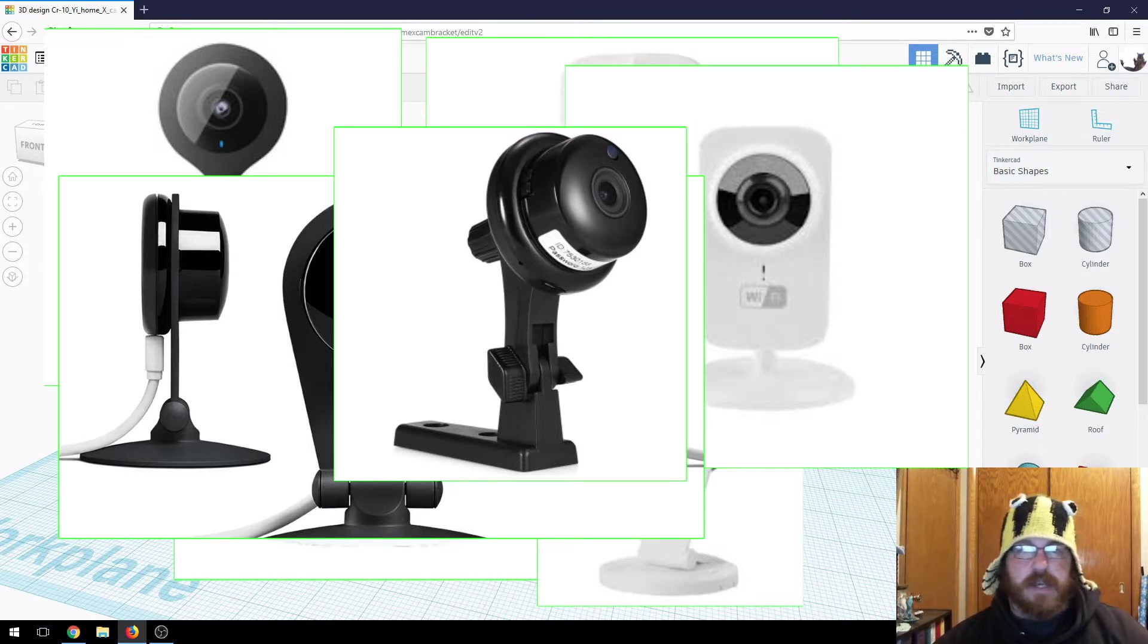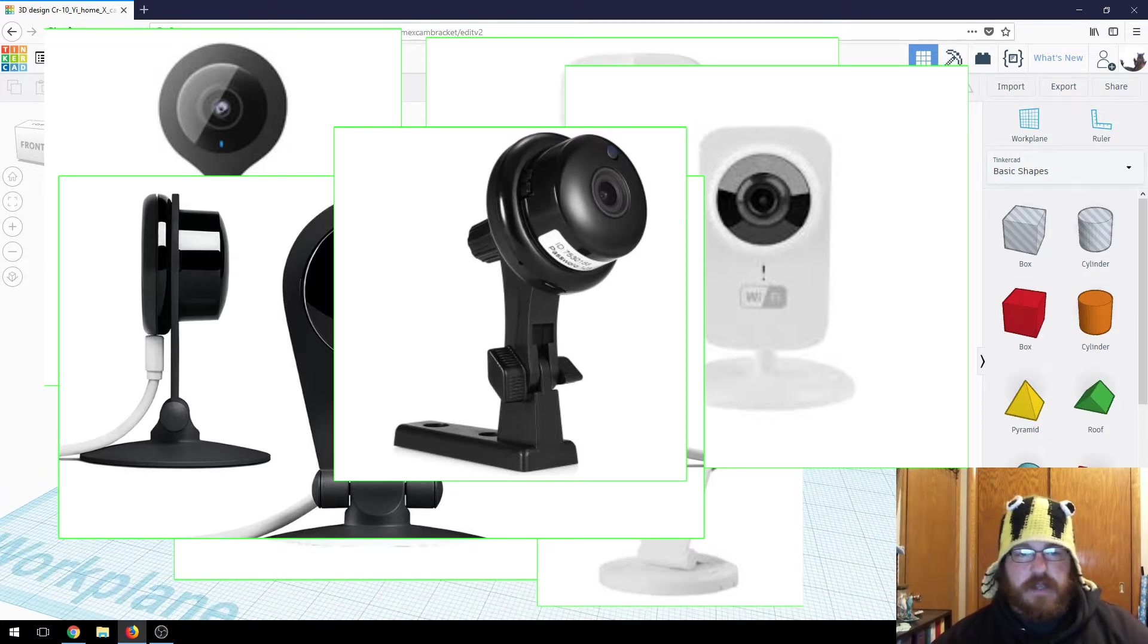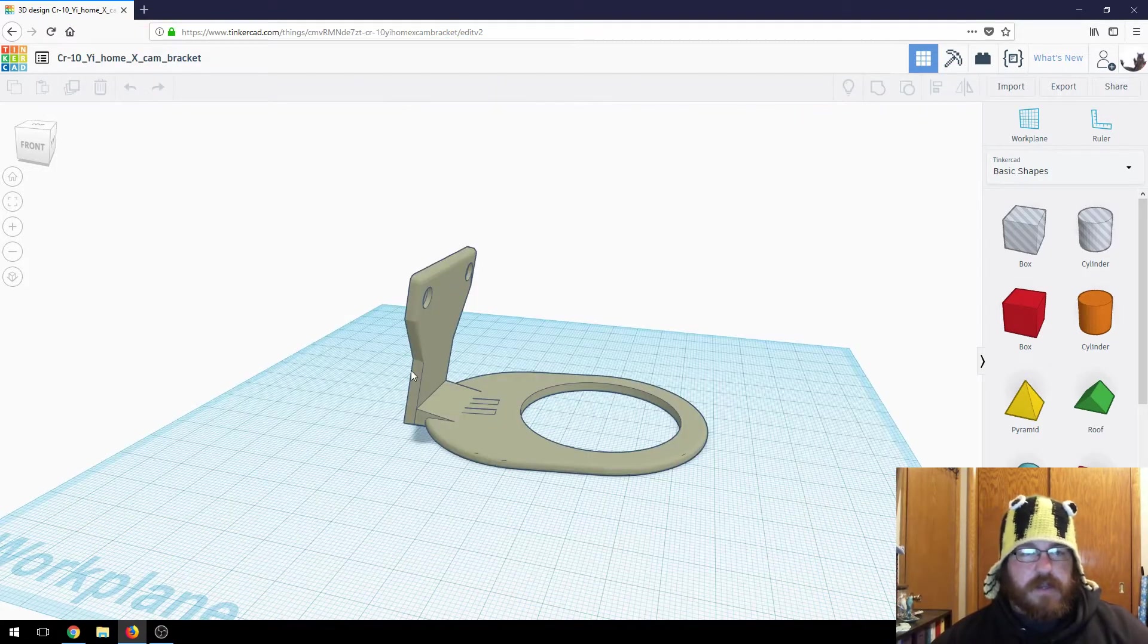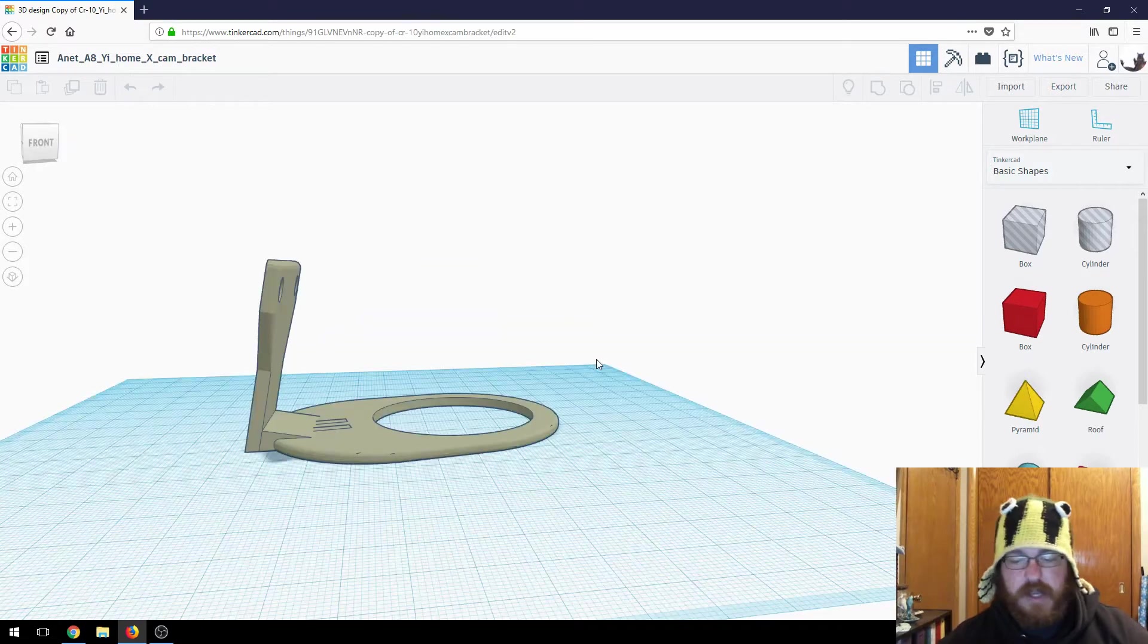So this AlphaWise I have, which is just a knockoff of the Yee, that'll fit in there. So let's duplicate this and then jump into modifying it.